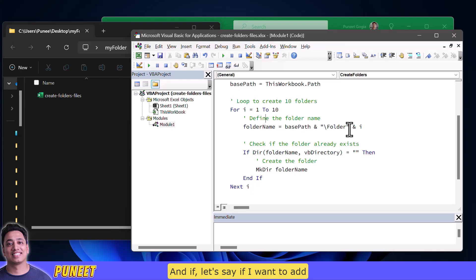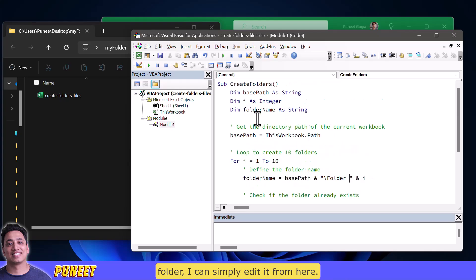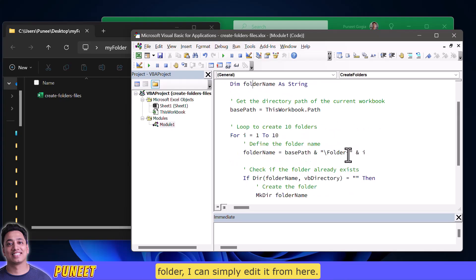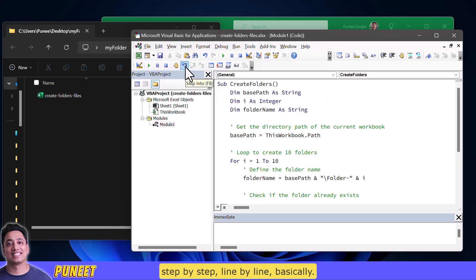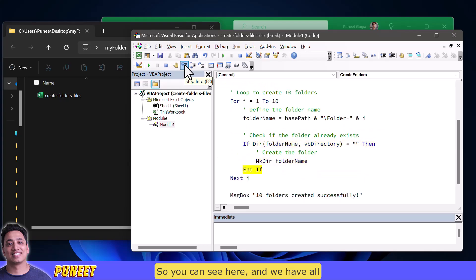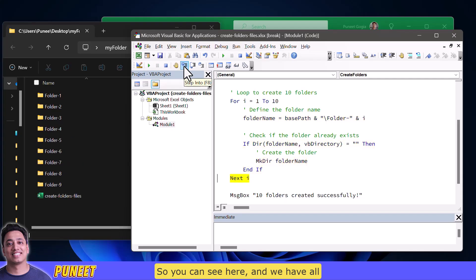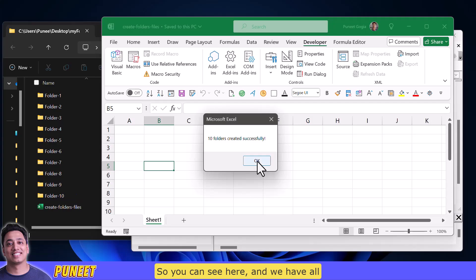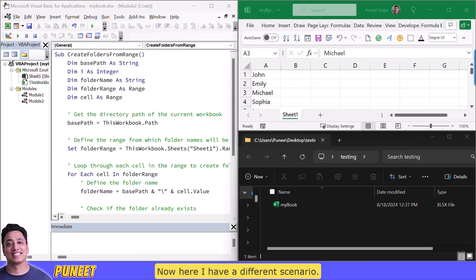And if let's say if I want to add a hyphen between folder and the number of the folder I can simply edit it from here and now I'm gonna run this code step by step line by line basically so you can see here and we have our all the 10 folders here in the main folder.